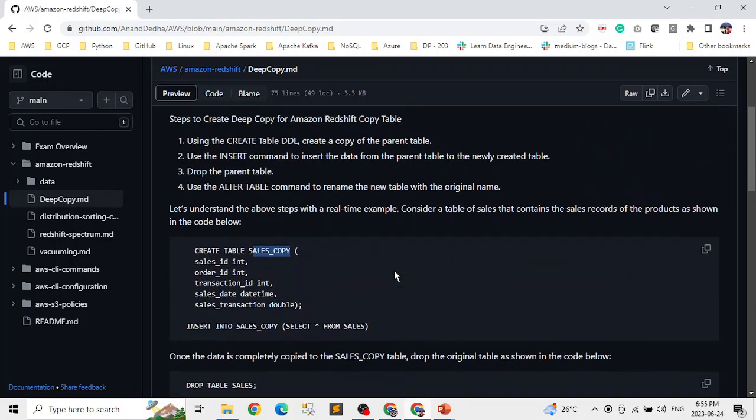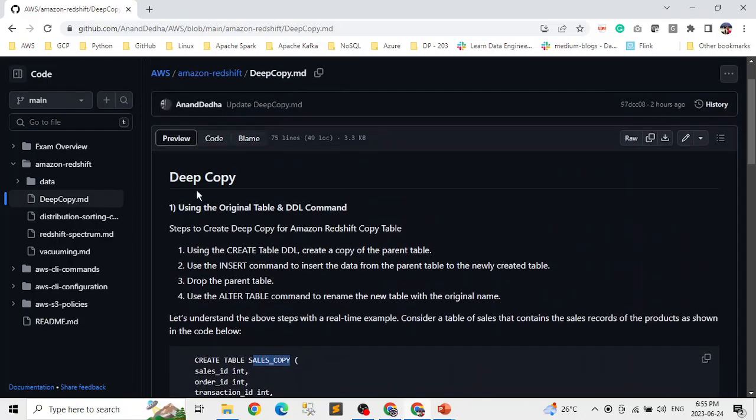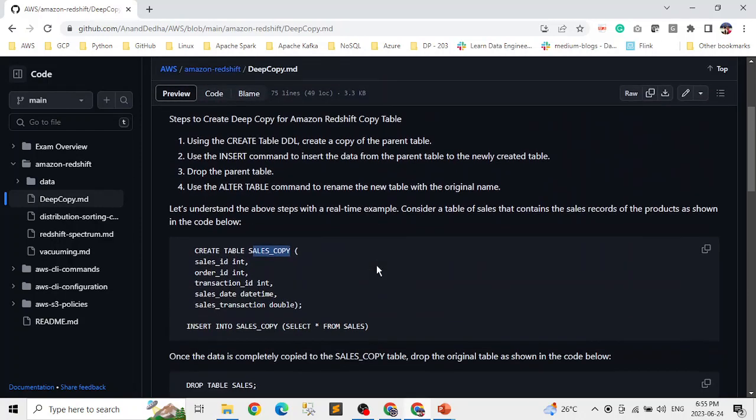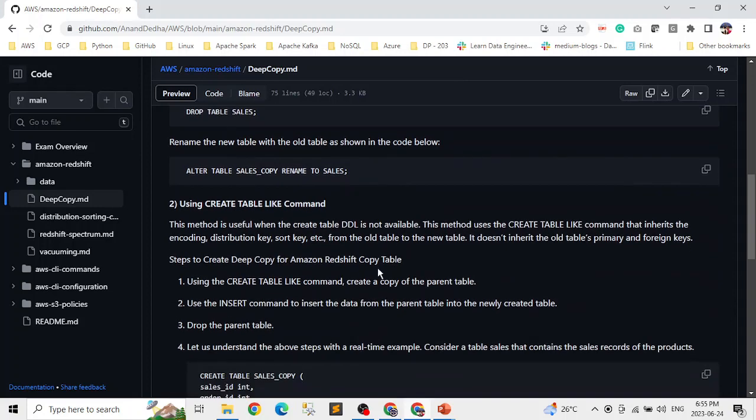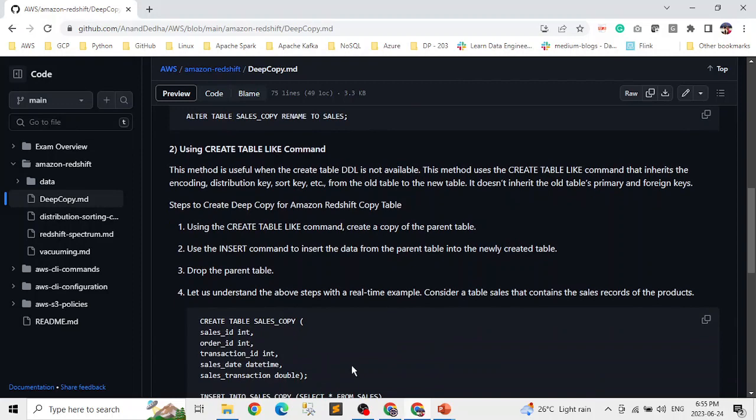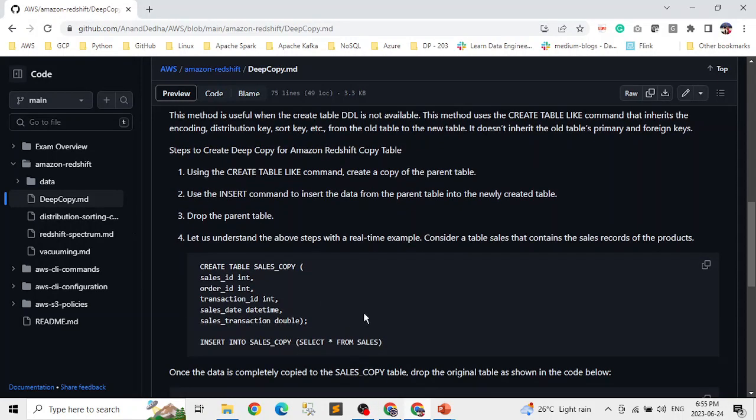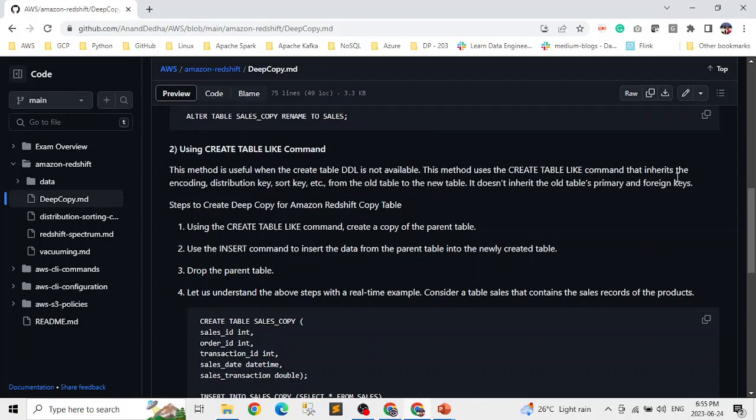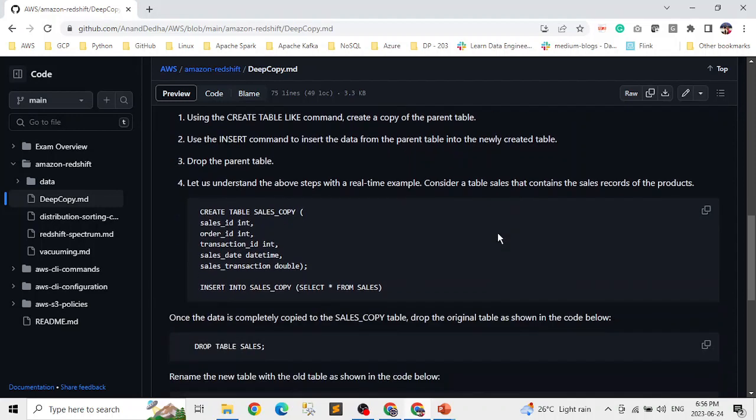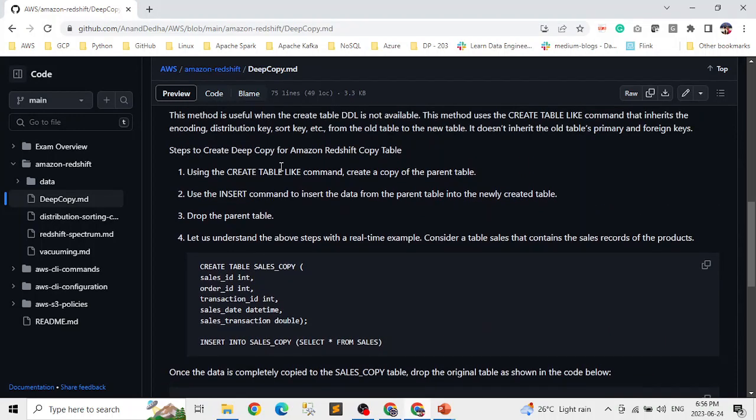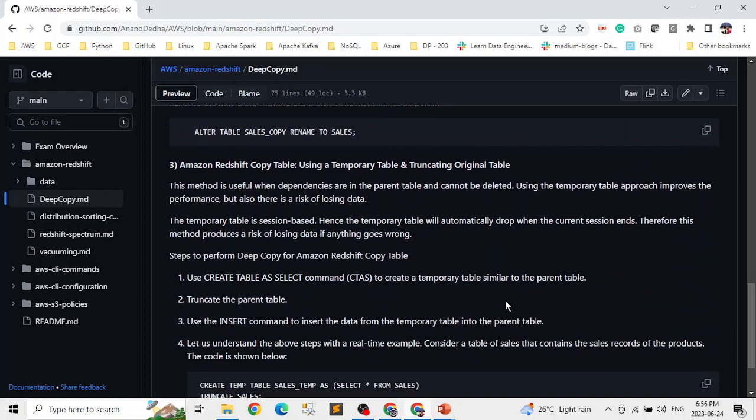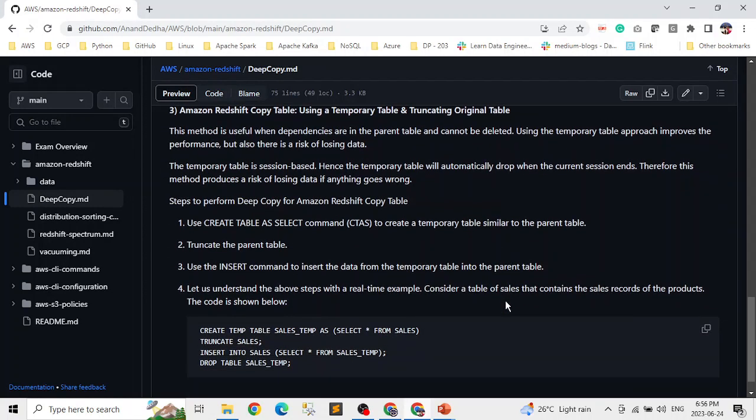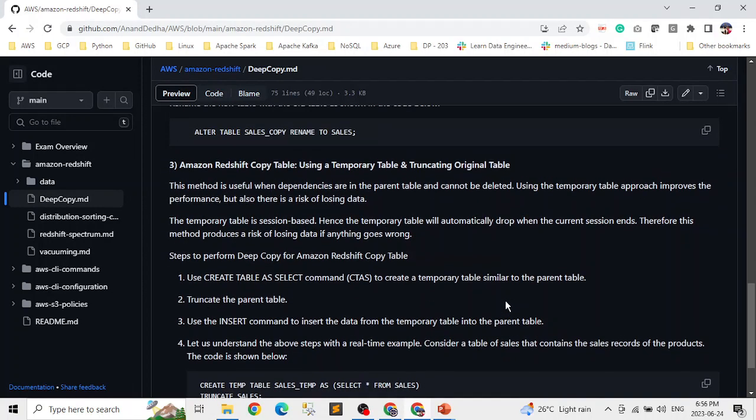And the same thing can be done using the CREATE TABLE LIKE command. So in this method, this method is useful when we don't have the DDL. So in those cases, we can use CREATE TABLE LIKE command. And in this one, the first step is different. Instead of using create table, here we use CREATE TABLE LIKE with the table information and rest of the things remain pretty much the same.